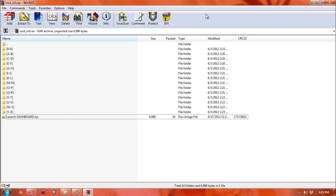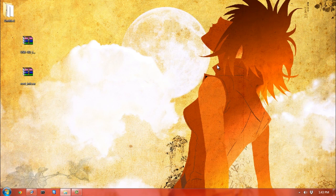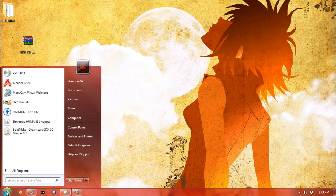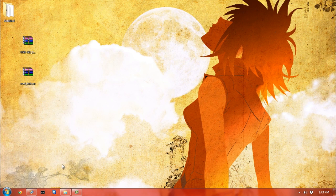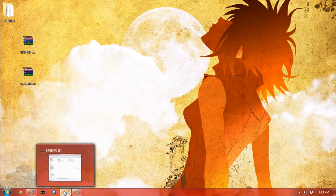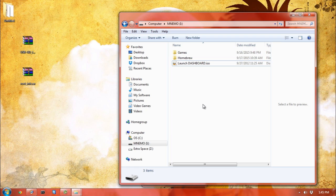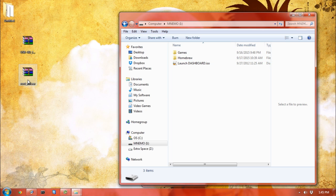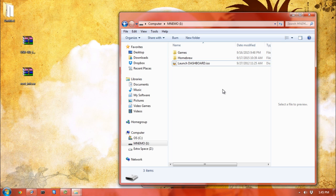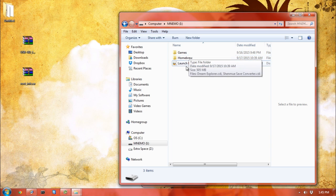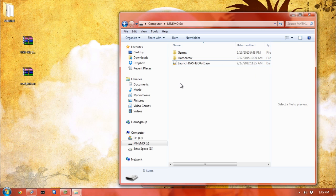I already have my USB stick open here—I've already formatted mine. As you can see, my folder structure is a little different than what you saw in the rootinit.rar because this is just how I like to sort my games. I don't have many on here because it's a small USB stick. I have my games folder, my homebrew folder with Dream Explorer and the Shenmue save converter.